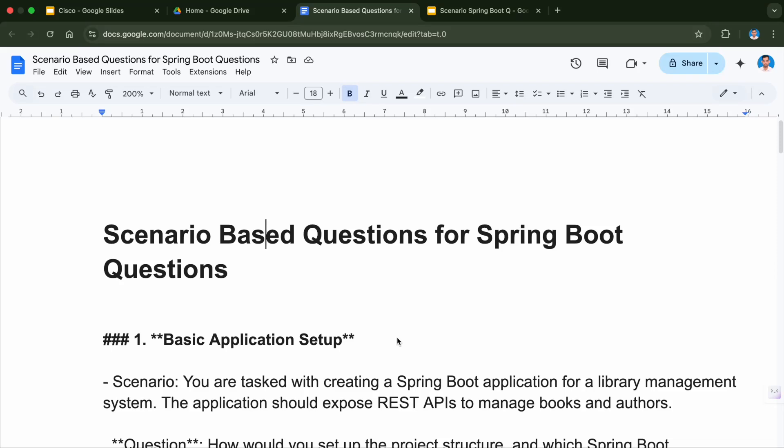Welcome to my channel Code View and Talk. Today in this video I'll be discussing very important questions which are asked in the interview, and many of you have asked me to make a video on this topic which is scenario-based questions for Spring Boot.